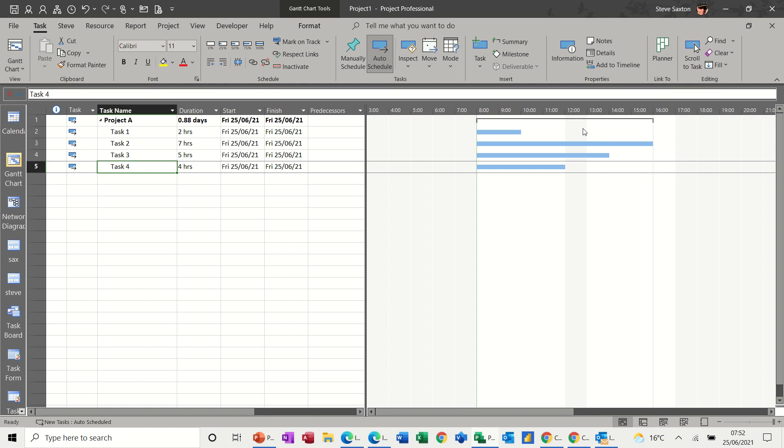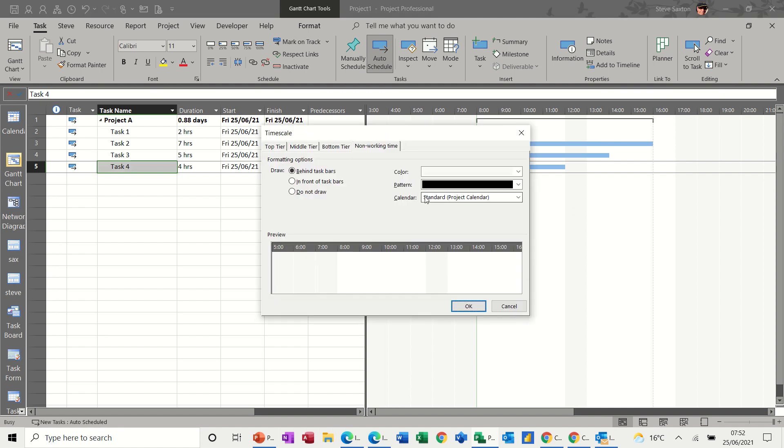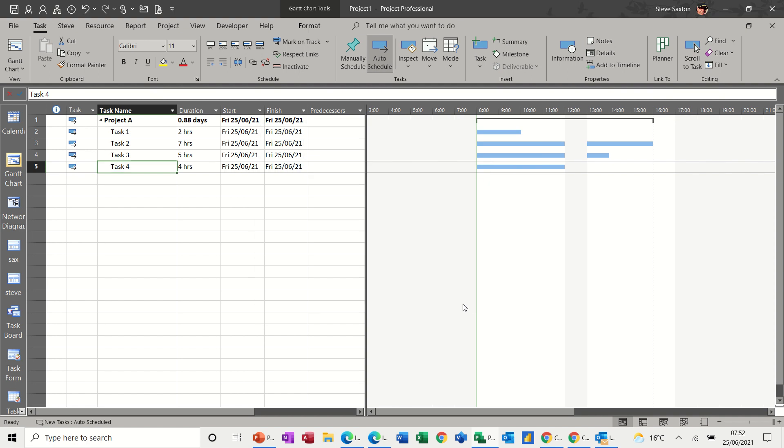Now it looks as though you're working over lunchtime, because this grey area is non-working time. But if I double-click on the grey area, you can set that to be in front of the tasks. So it then sort of disappears, and you can see it's a clear break.